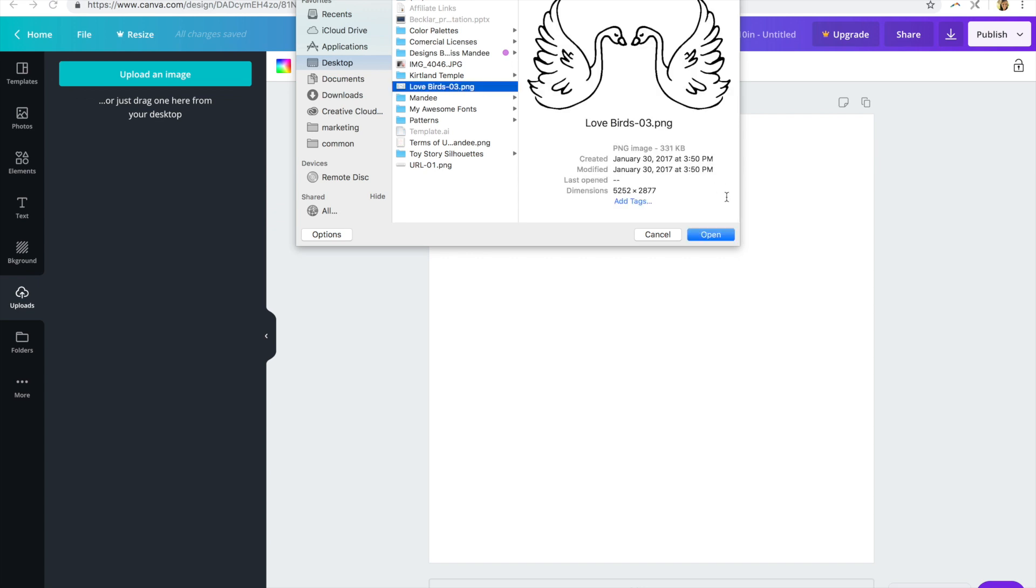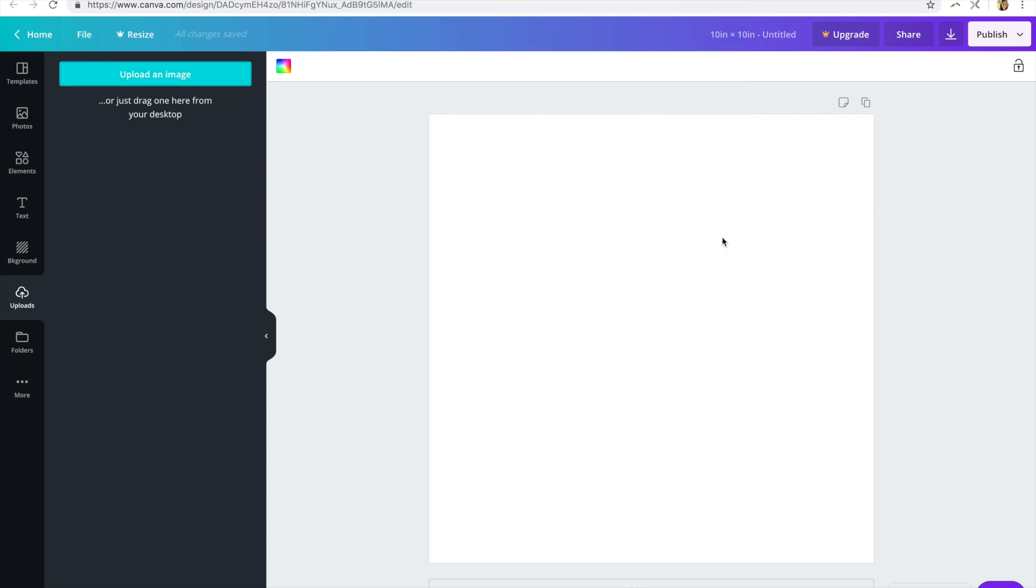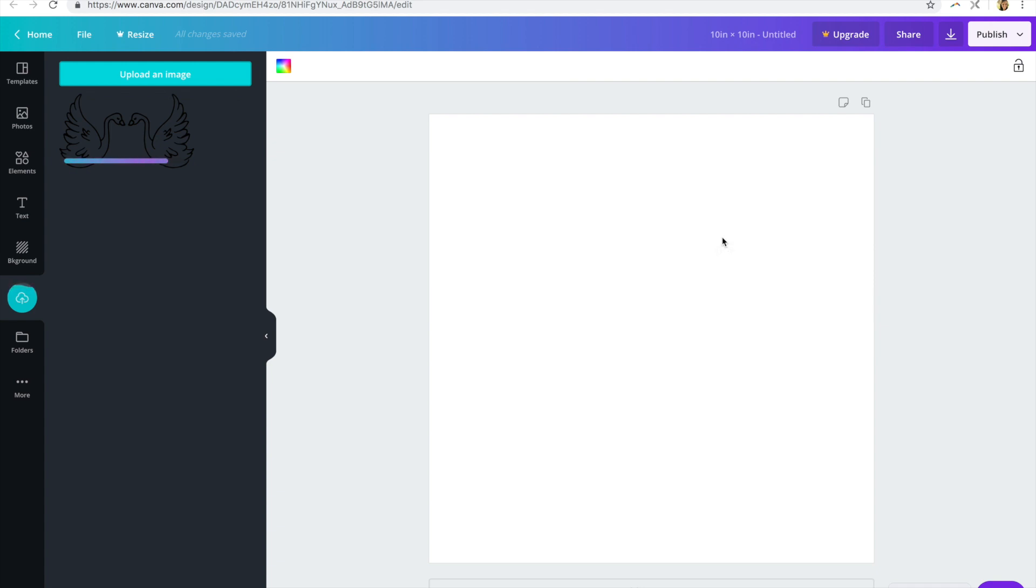So I have this set of swans that I designed a while back and it's available on my website as part of a cute lovebird set, so if you want it, I'll put a link in the description for you.